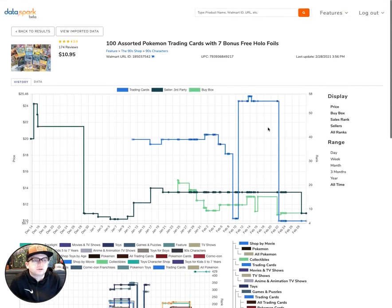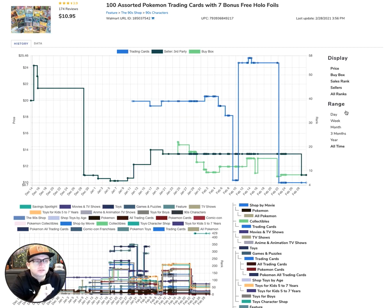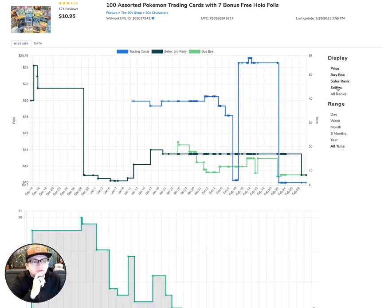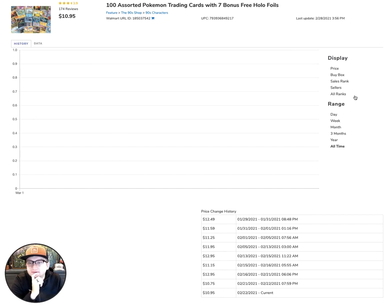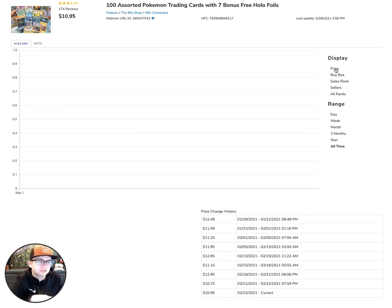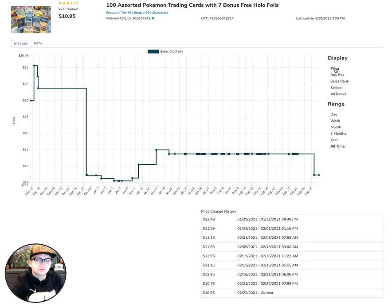You can use this top graph here to select some specific metrics to display by clicking them on the right-hand side. For example, if you want to just track the price, you can go ahead and deselect the others and select price. This will show you how the price has changed on this item over time.